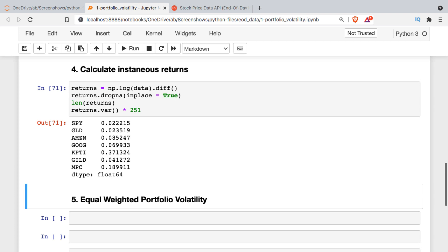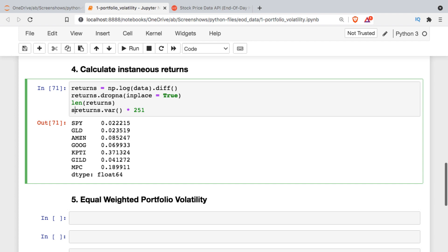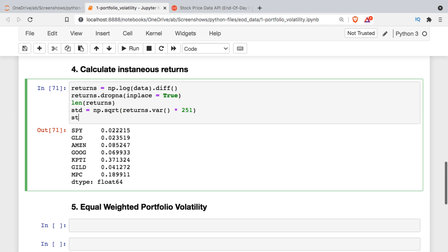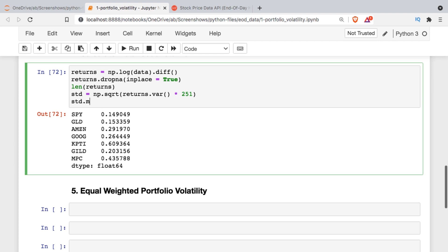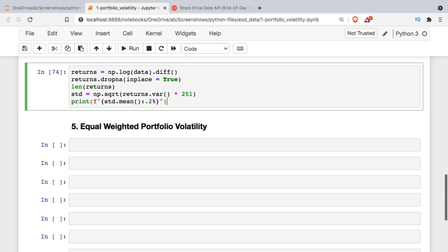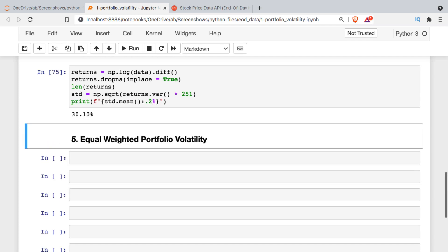The variance over that one year period we're going to adjust upward for the number of days. Then if we want the volatility for each one of the securities we'll just calculate the standard deviation, and we'll use numpy square root of the variance. We can see that they go from about 15 percent all the way up to 60 percent. If all these securities moved independently of one another we could calculate the portfolio volatility as the weighted average of each one. Since they're equally weighted all I really need here is the mean, and I'll just reformat that as a percentage.